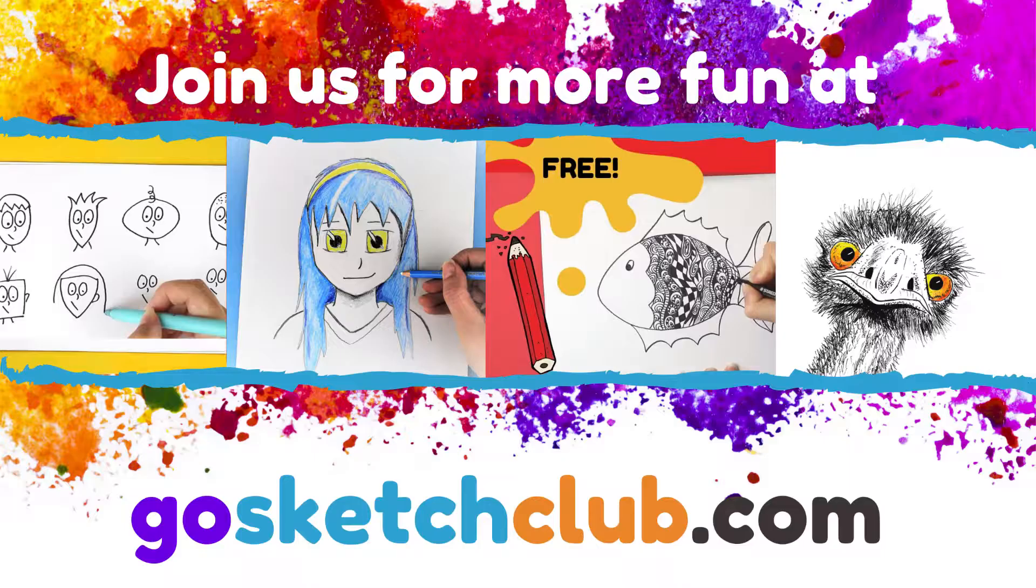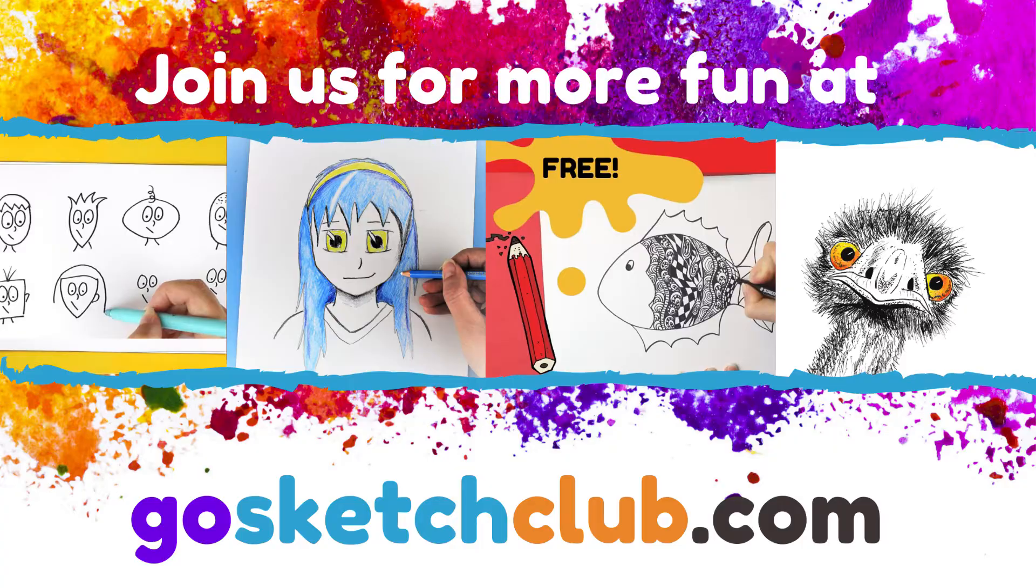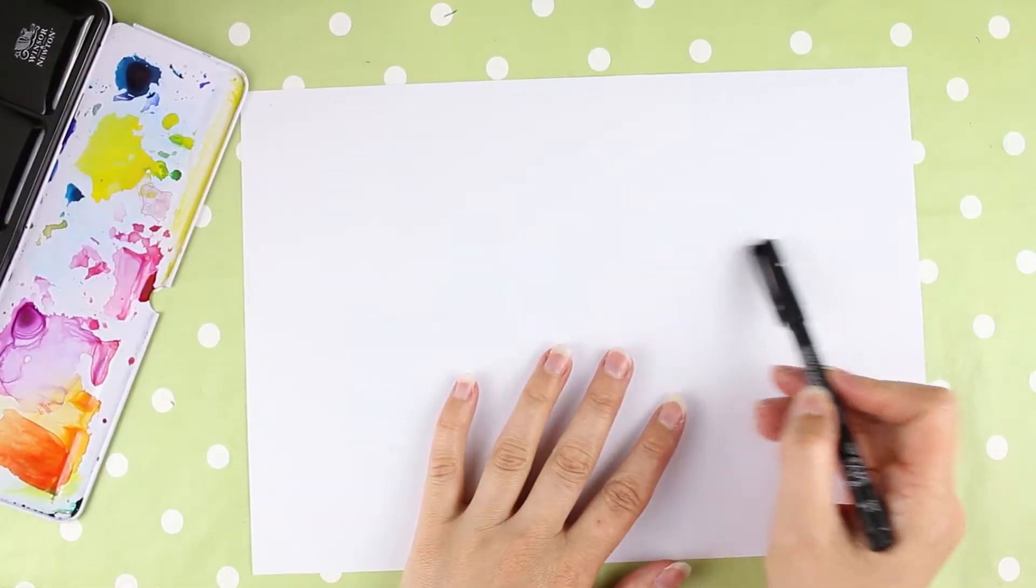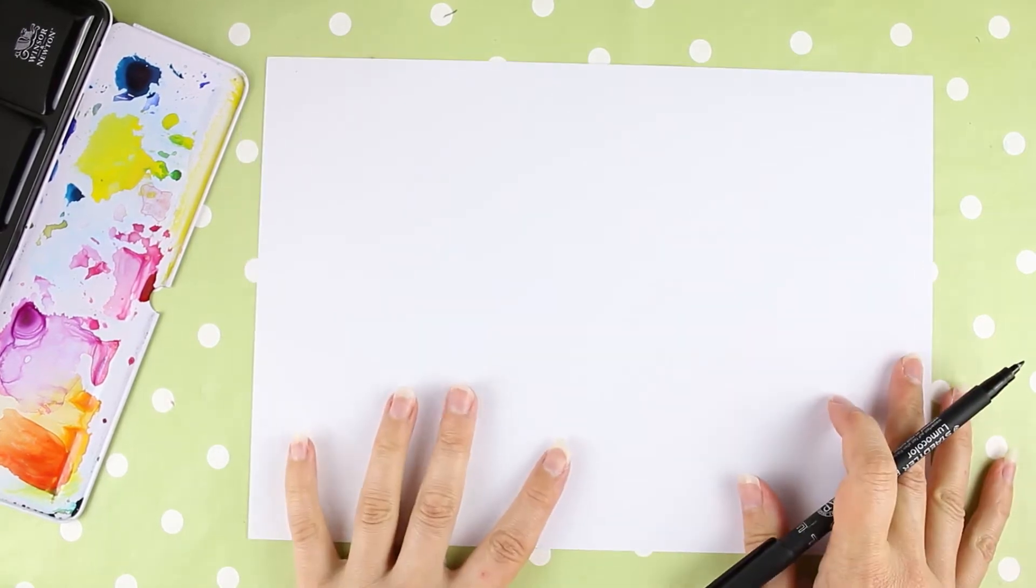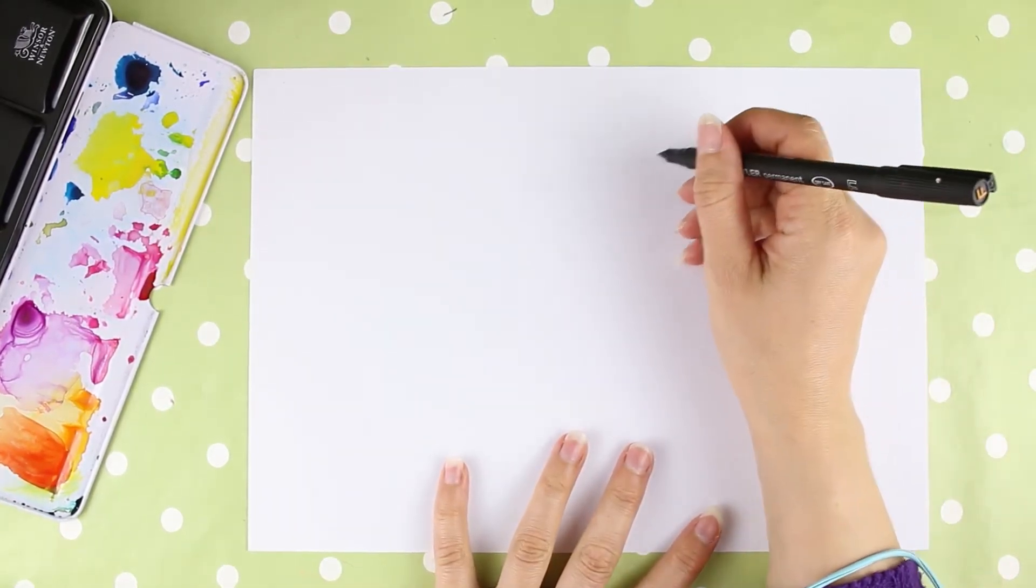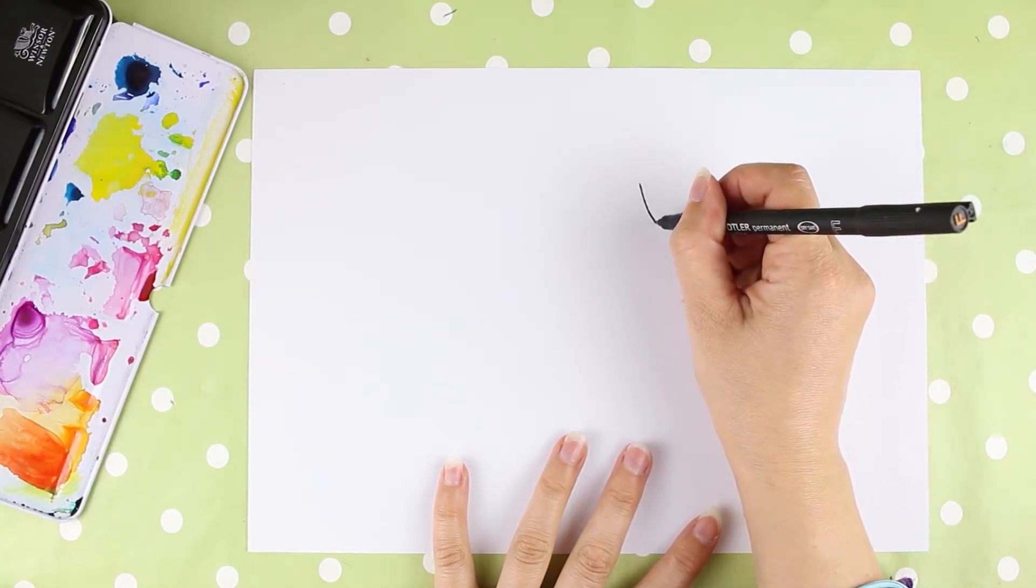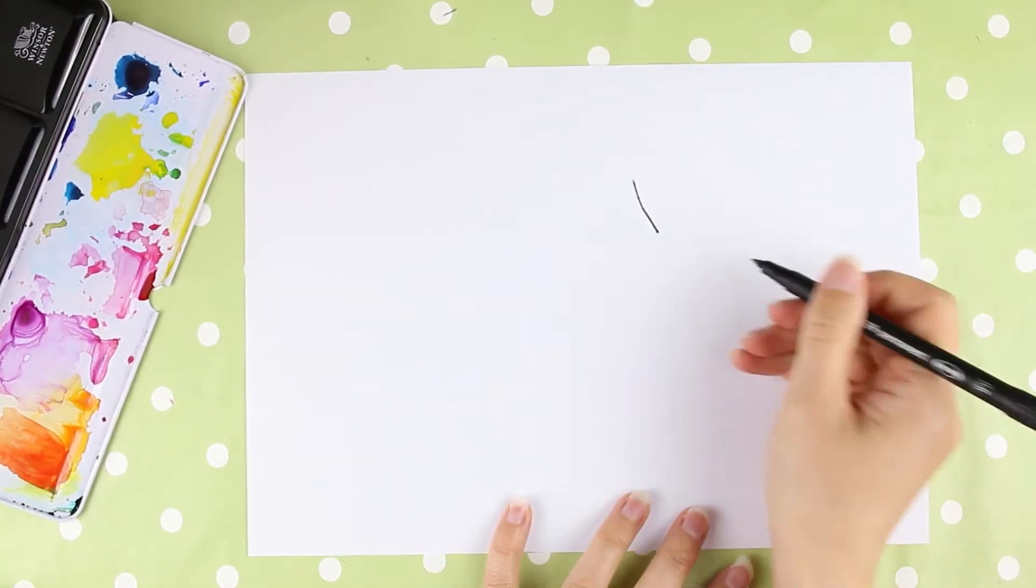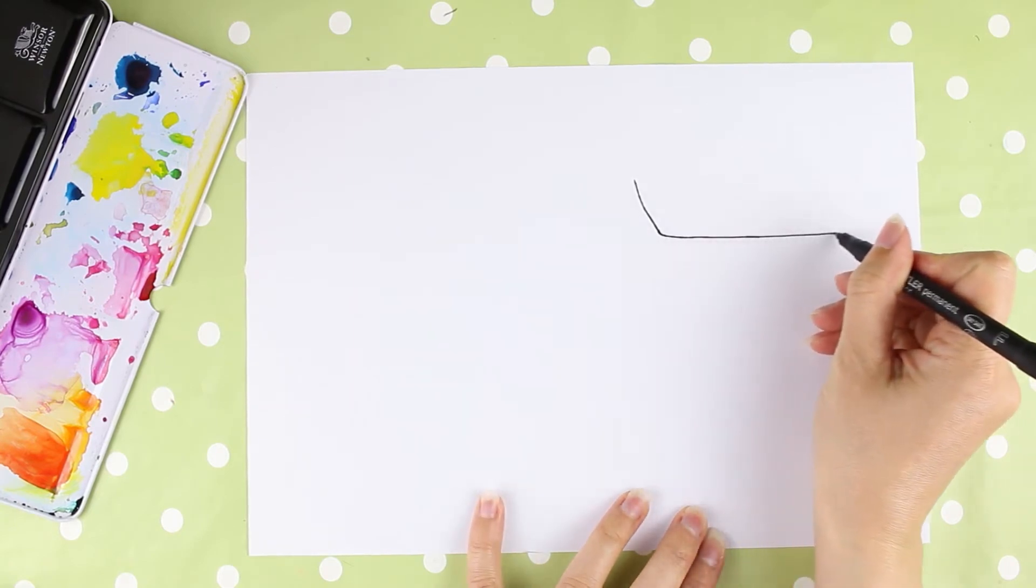If you haven't looked at GoSketchClub.com, we've got loads of exciting drawing classes over there, so do go and have a look. Right, let's get started. You can use any drawing implements that you have at home—pencils, pens, coloring pencils, felt tips, whatever you have at home.